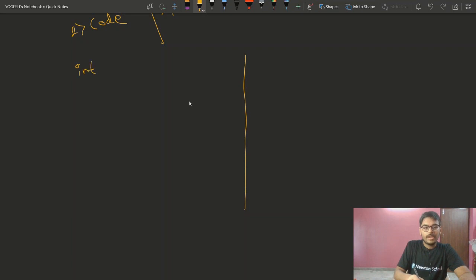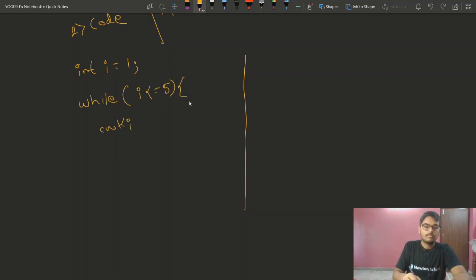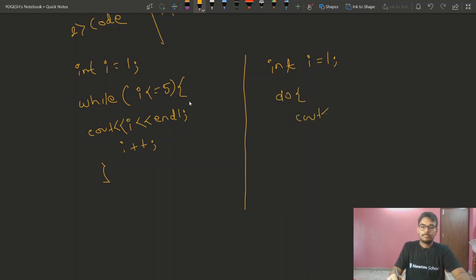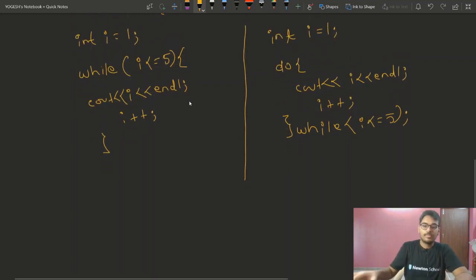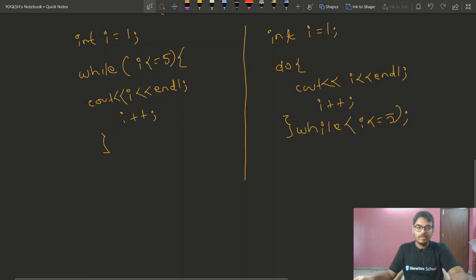Let's see the while loop syntax. We initialize i, then write the while keyword with an open bracket, and inside we write the condition: i is less than or equal to 5. If this condition is true, we are allowed to go inside the loop body; otherwise we exit the loop. That is the syntax of while loop.